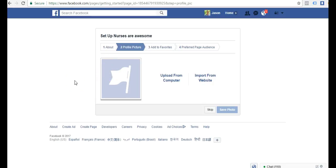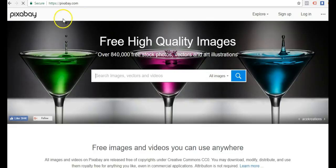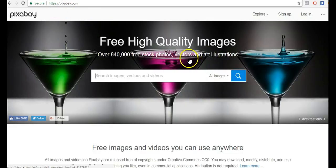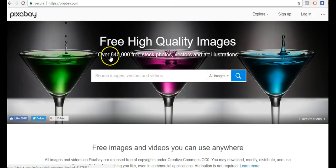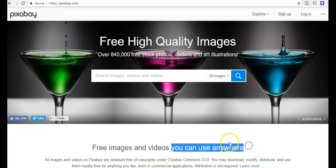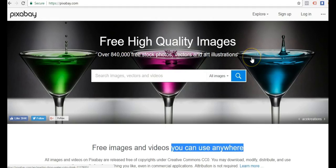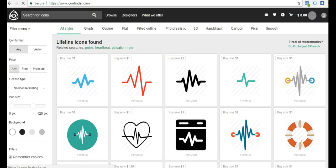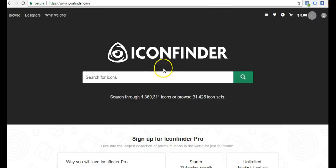For the profile picture, we want to go find something royalty free unless we have rights to the image. One good place to look is Pixabay with over 840,000 free stock photos, vectors and art illustrations. Free images and videos you can use anywhere.